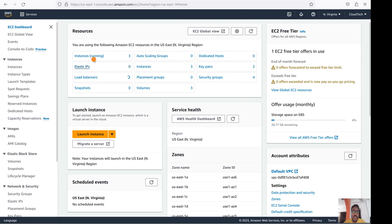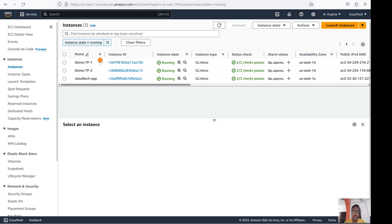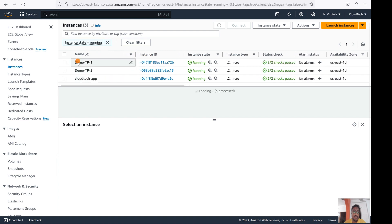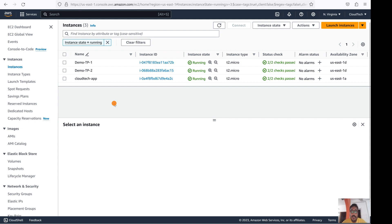I'm running a total of three EC2 instances. Before the demo, let's talk about the advantage of this feature and why we need it. Suppose you don't enable this, and by accident or for any reason you click Terminate — there is no way to get back your data or instance. There is no alternate way to retrieve your instance.